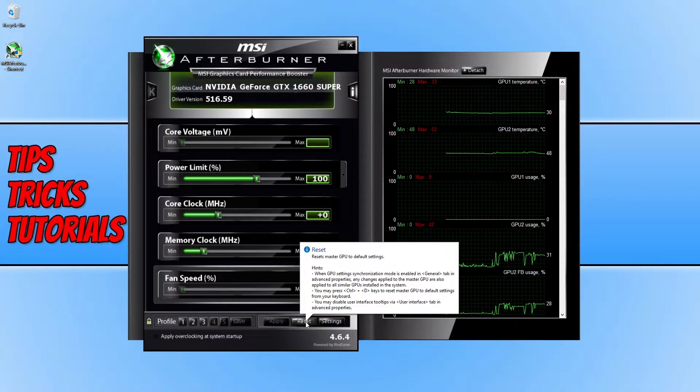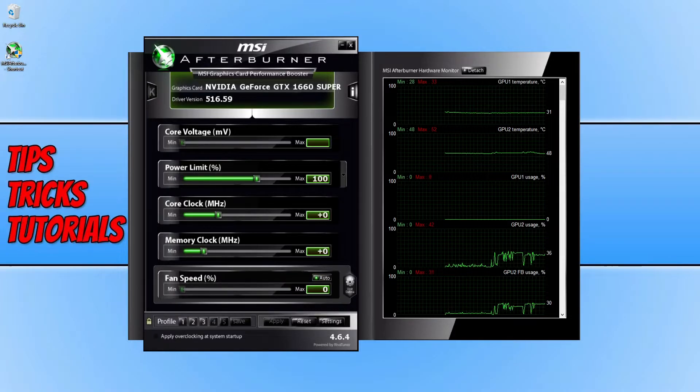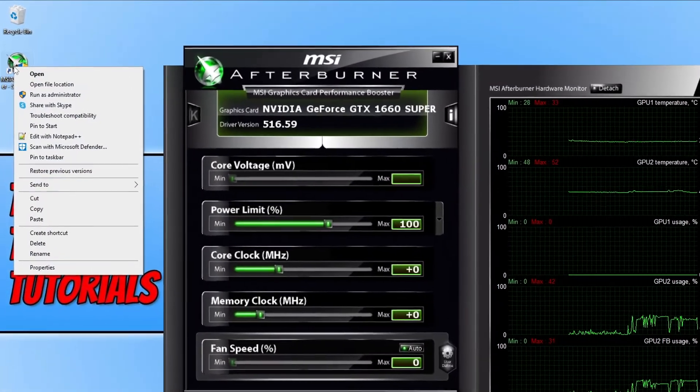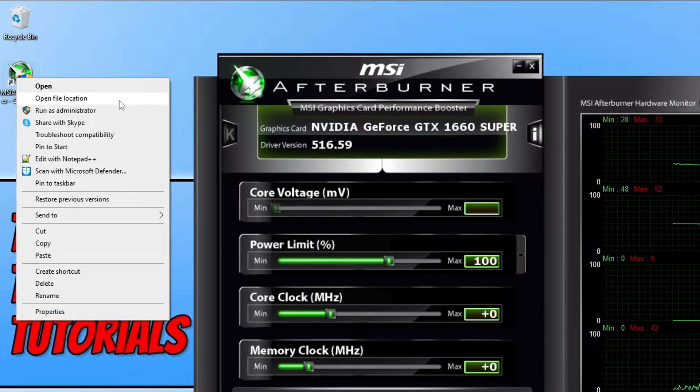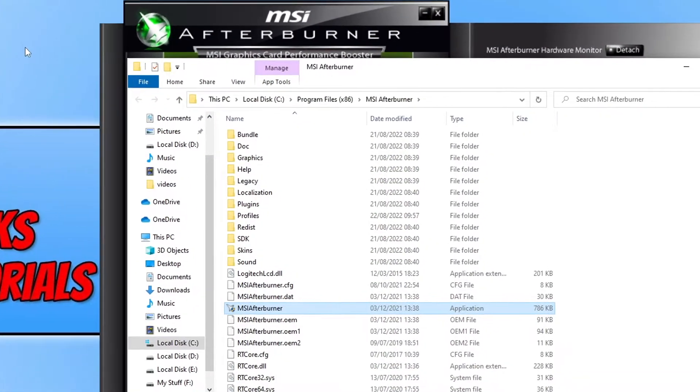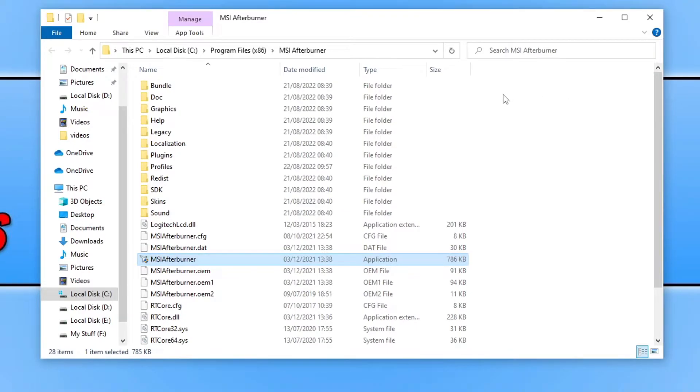It's either going to be in your start menu or on your desktop. Once you've found the shortcut, go to open file location. You do also need to close down MSI Afterburner while you do this.